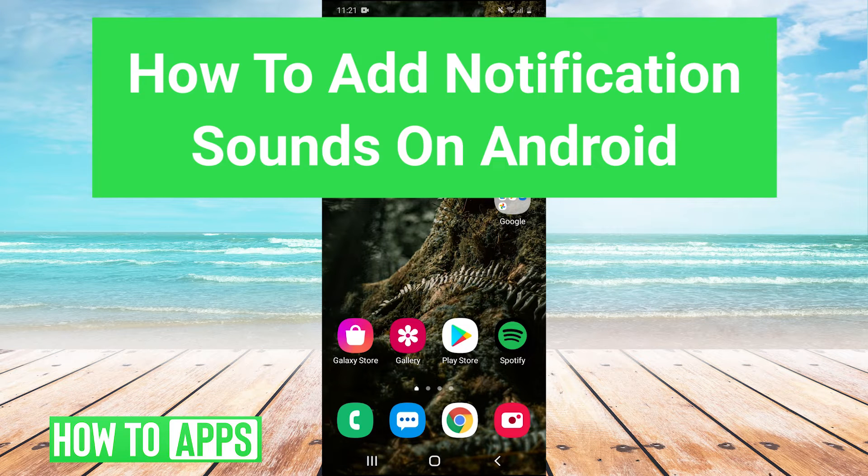Hey guys, it's Charles and today I'm going to show you how to add notification sounds on Android. It's really simple, so let's jump right in.